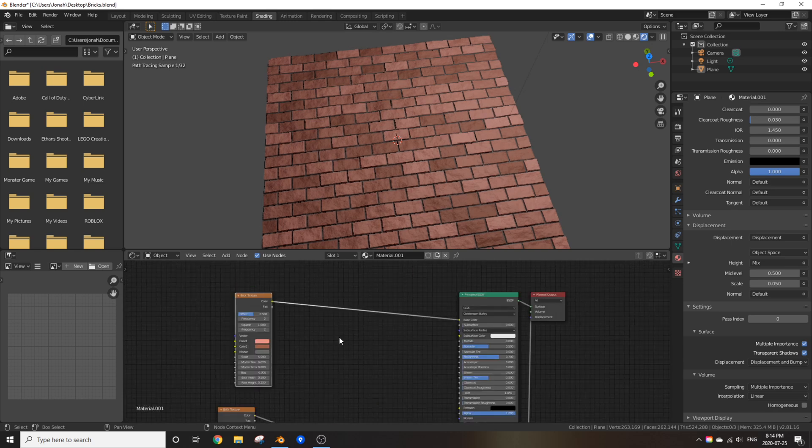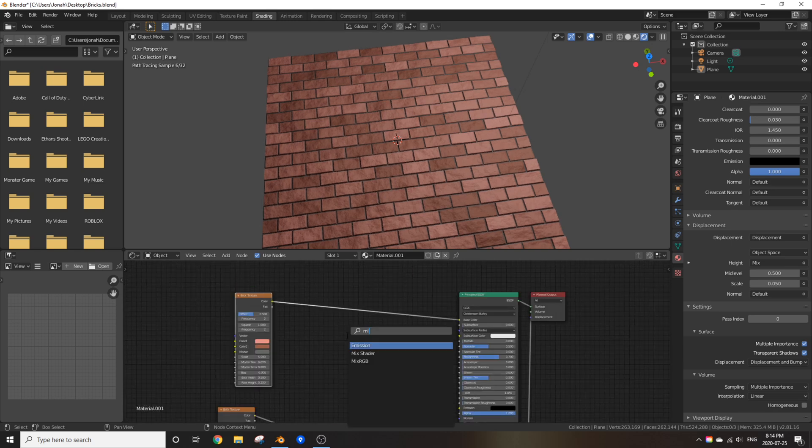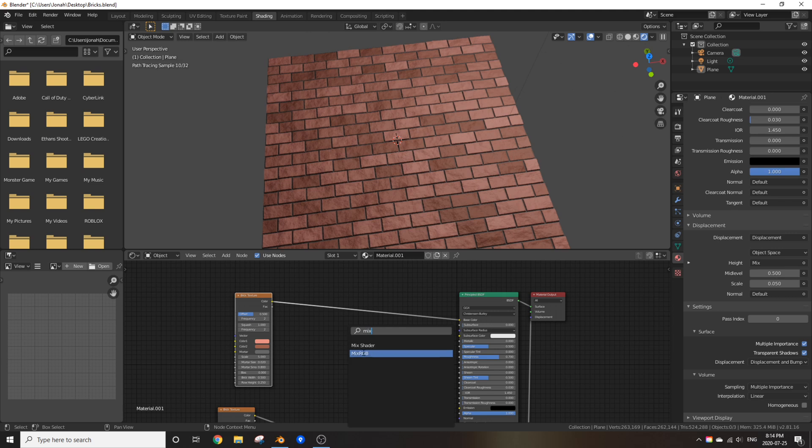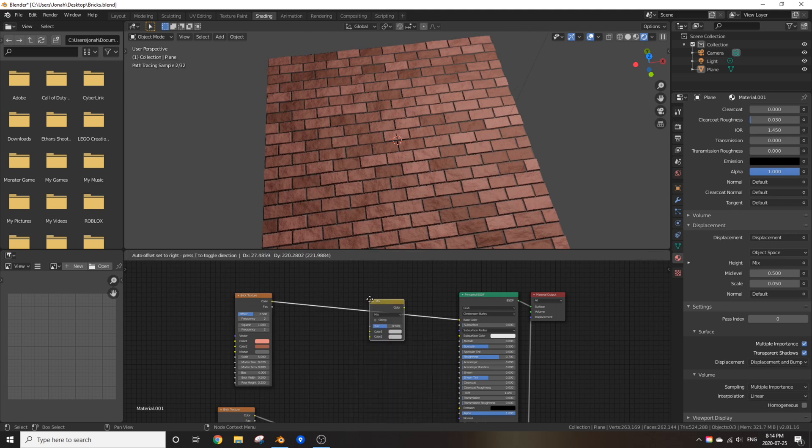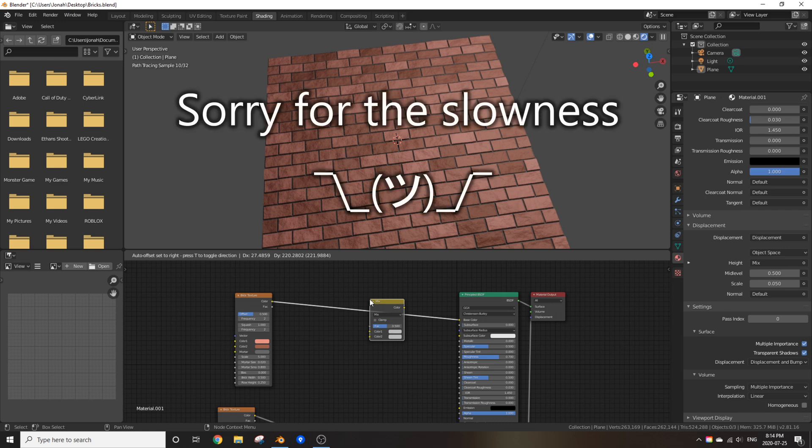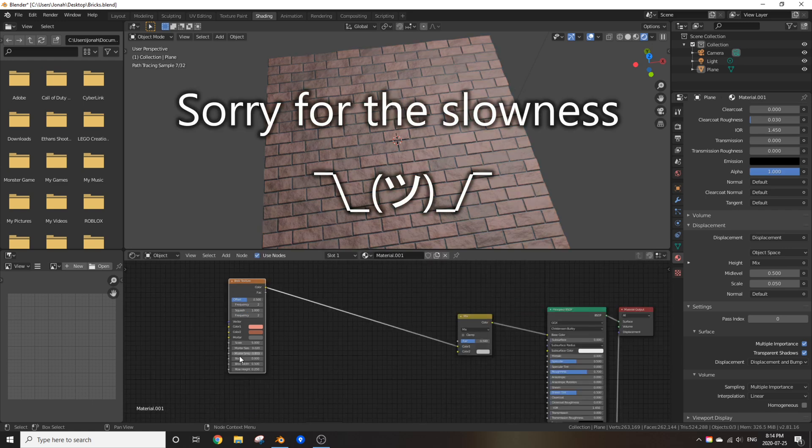To do that, add in a mix RGB node and put it in between the color brick texture and the principled BSDF. Now we just got a faded brick texture.